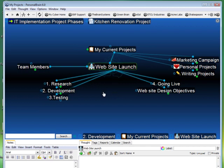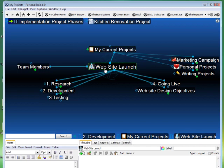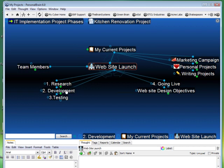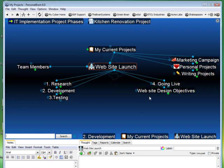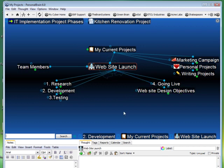On my Website Launch, I can see the child thoughts of this active thought — all the subcategories and divisions for the lifespan of this project. I break it down into research, development, testing, going live, and finally a general area for Website Design Objectives. I can always refer back to that throughout the course of my Website Launch to make sure I'm meeting all my objectives, and edit them as I go.